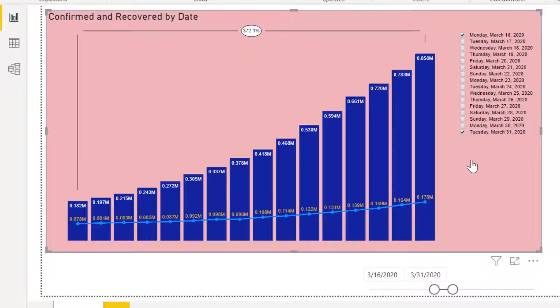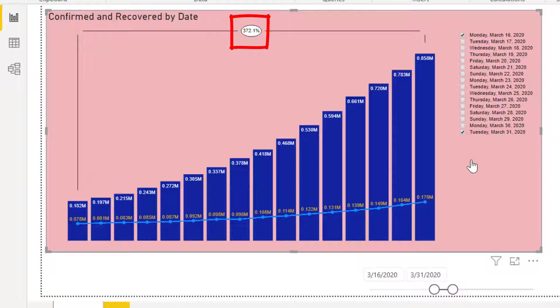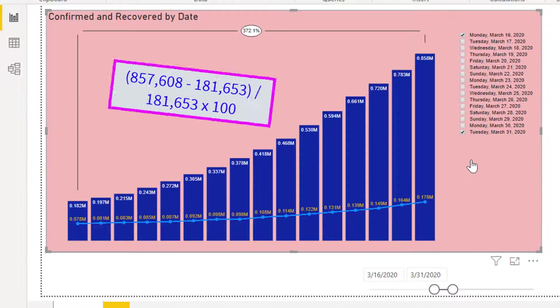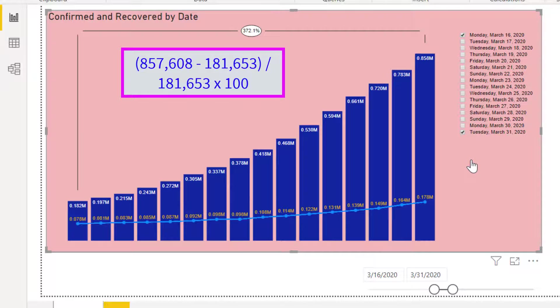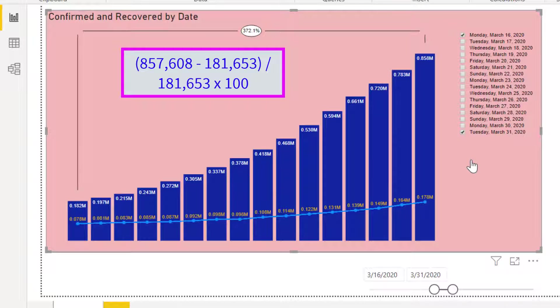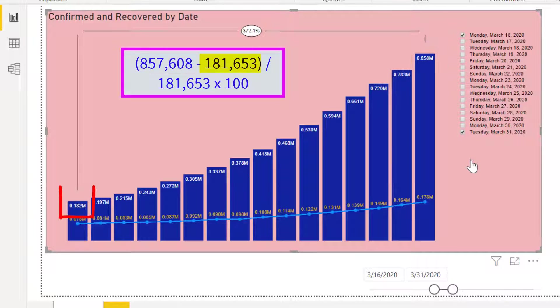The chart will show that the coronavirus or COVID-19 confirmed cases had increased by almost four times. This is computed as the difference between confirmed cases as of March 31 and as of March 16, divided by confirmed cases as of March 16, times 100.